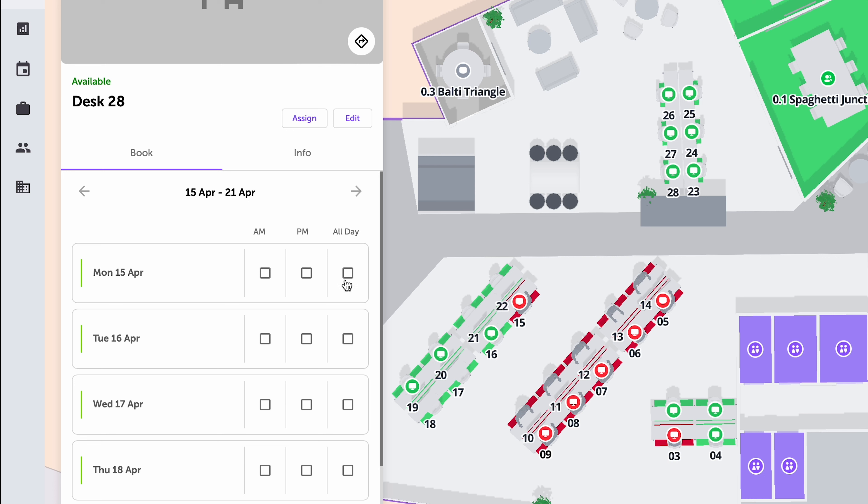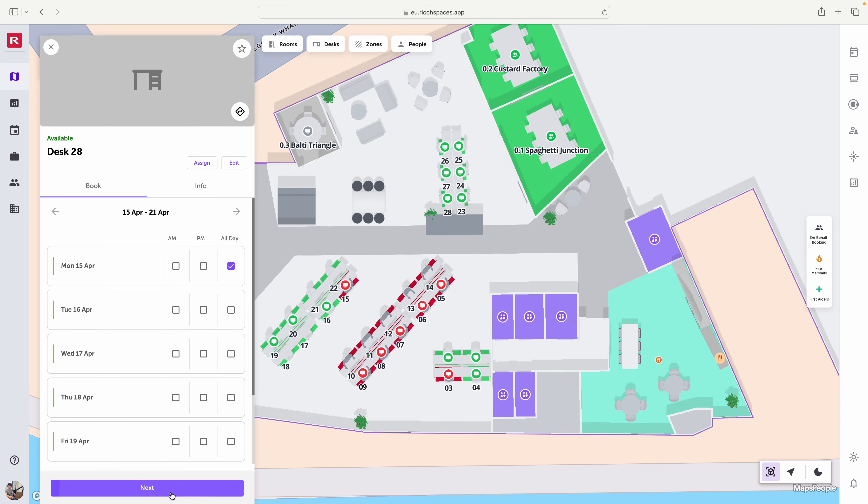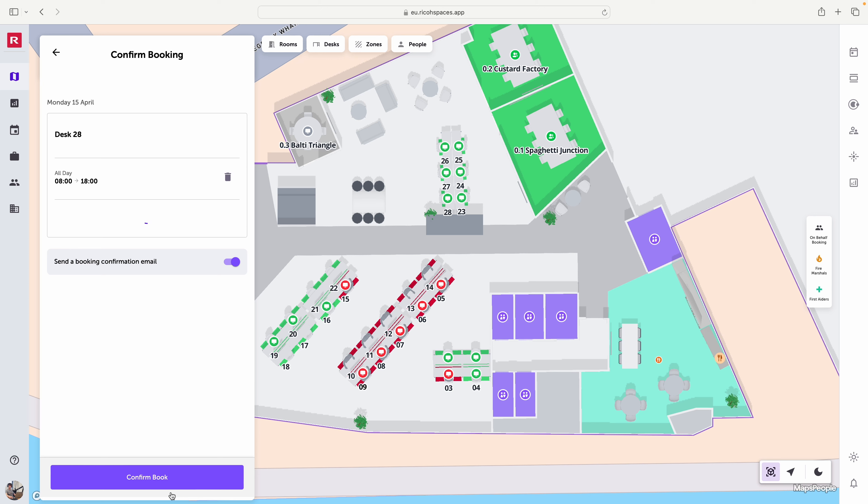I have the option to choose not only the desk slot but I can choose multiple days as well if I choose to, but I'm just going to choose Monday the 15th to start with and hit next.